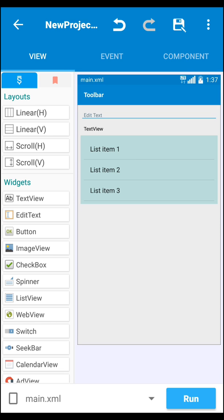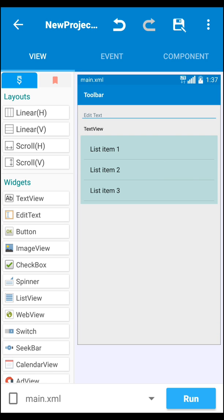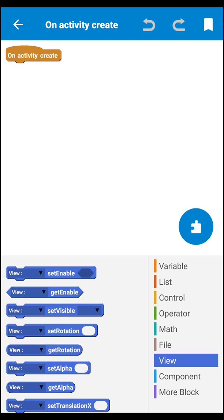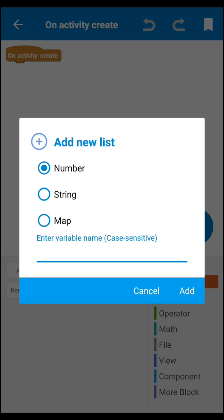Let's start from the ListView. We need a list of items, so create the list of items. First click on the save icon, then go to list position. Here you have to add a list, so click on 'add list', then select string.